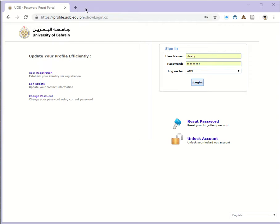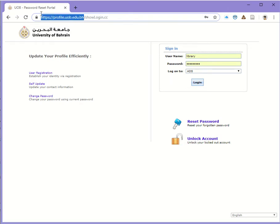You need to open Chrome and go to the link https://profile.uob.edu.bh